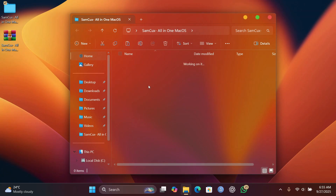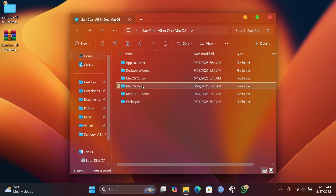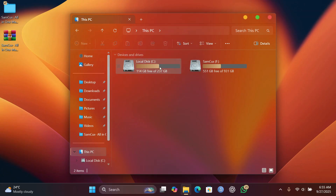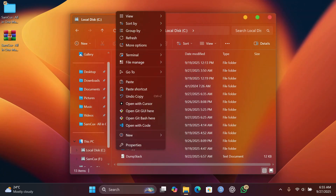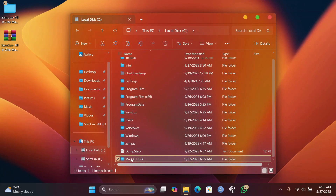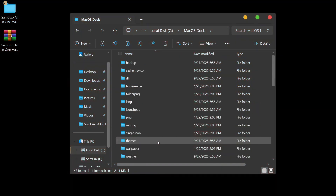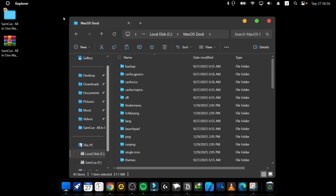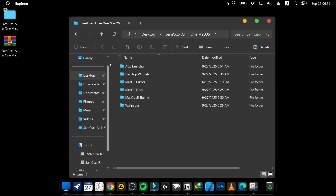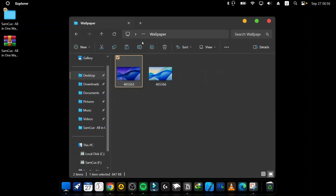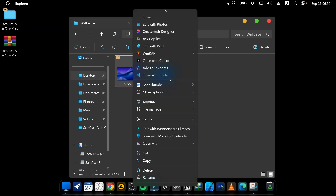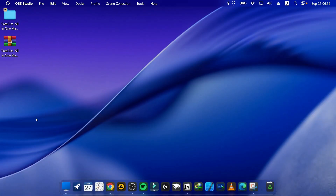The next step is to get the macOS dock on your Windows. Copy the provided dock folder, go to This PC, navigate to Local Disk C, and paste it there. Open the folder, scroll down to find Dock64, and double-click it to run the MyDock Finder theme. Your screen may briefly go black — that's normal. Then go back to the extracted folder and set the macOS-style wallpaper by clicking on it and choosing Set as Wallpaper.